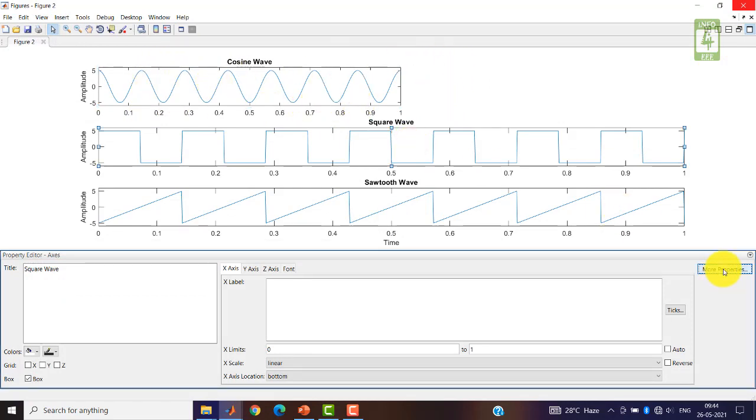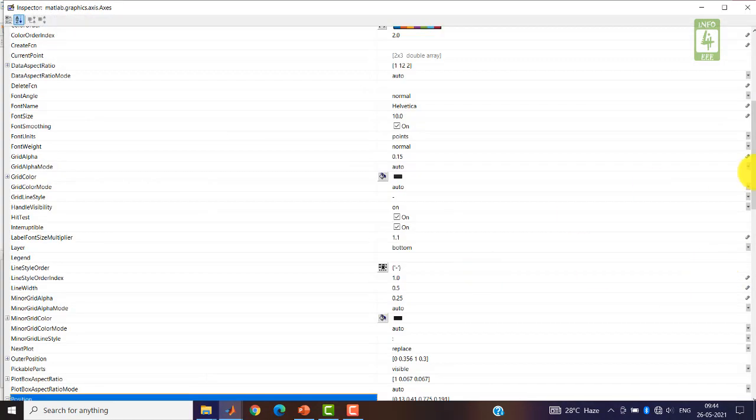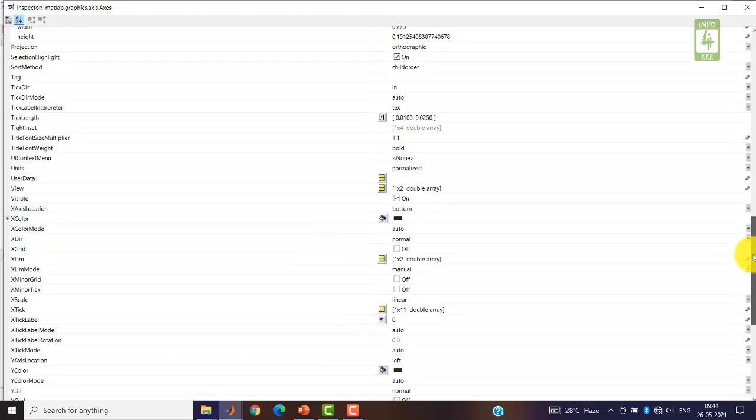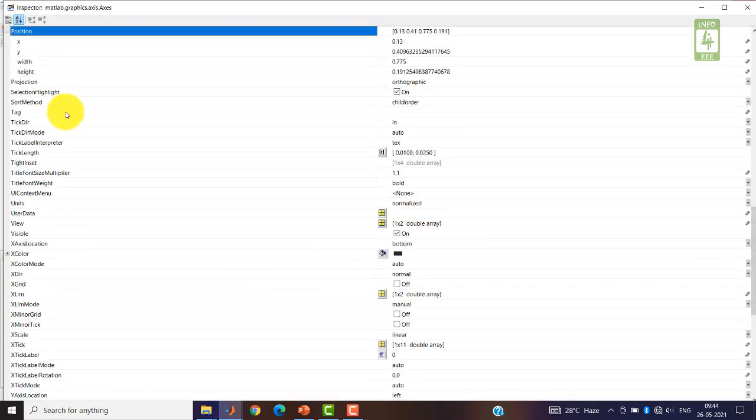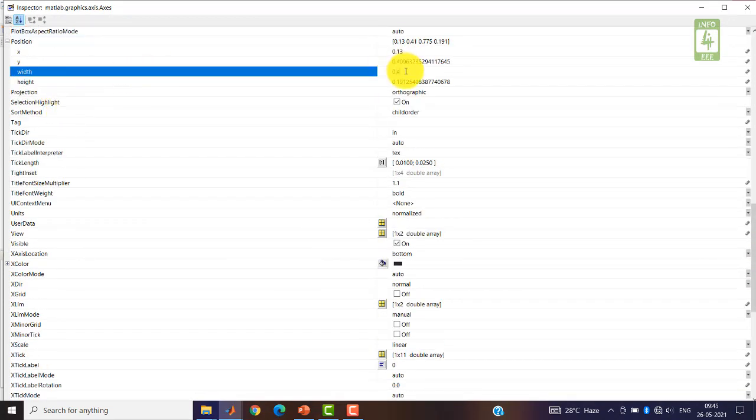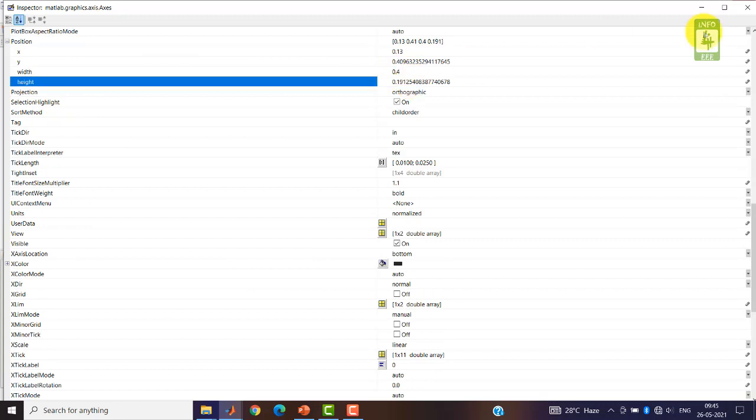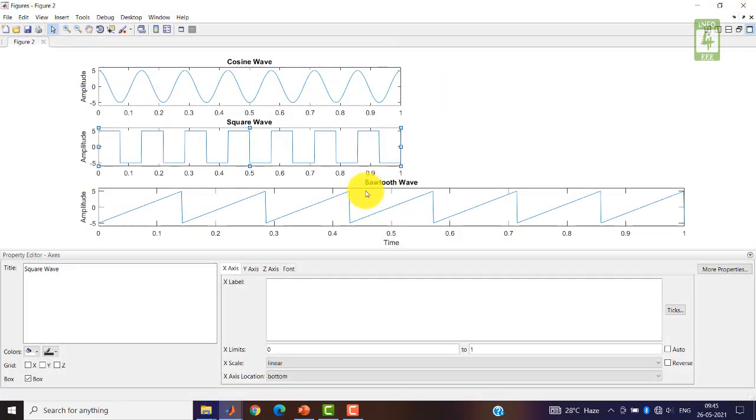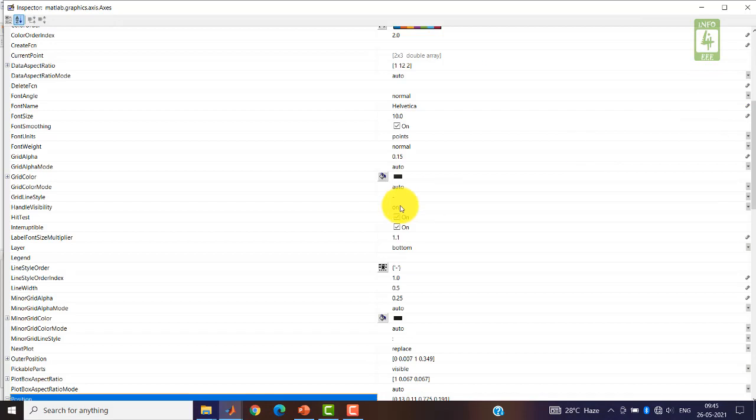Now click on the second figure and change position similarly, and also change its width.